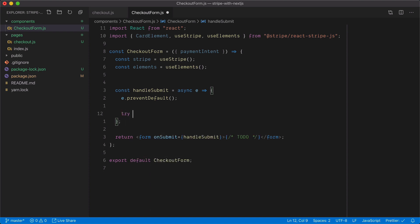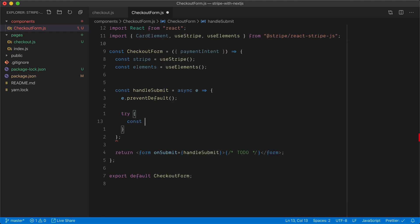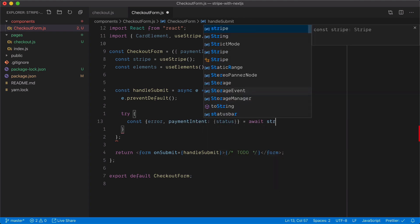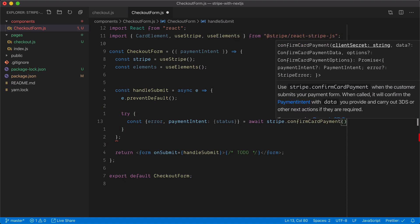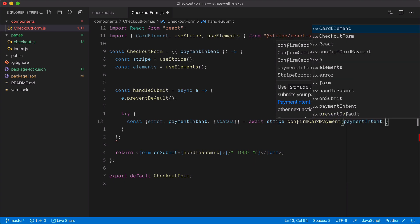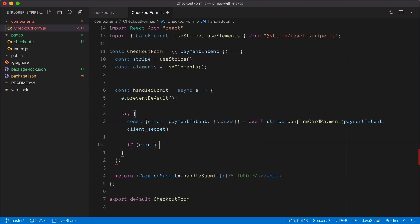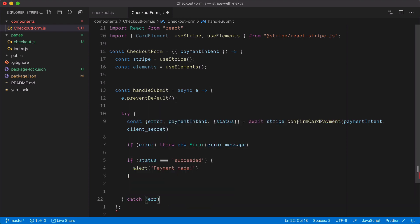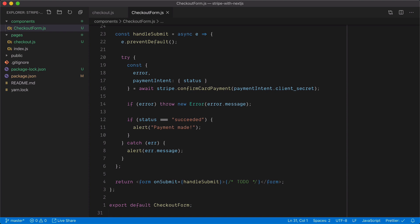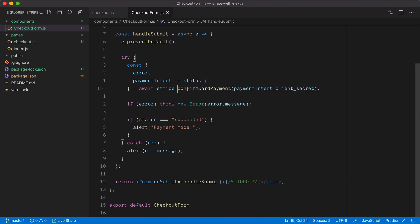So what we need to do is make a call to Stripe to confirm the payment intent. Inside handleSubmit, we'll destructure any errors and the payment intent status from the response, and await stripe.confirmCardPayment. This requires the client secret, which we have from the payment intent prop passed to the checkout form. If there is any error, we'll throw a new error with the error message; if the status is succeeded, we'll alert that payment was made.